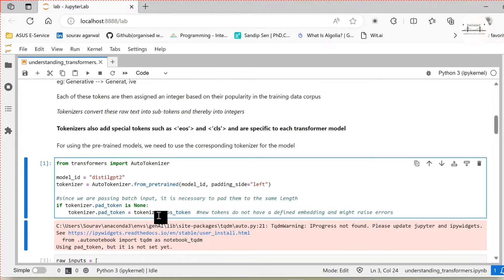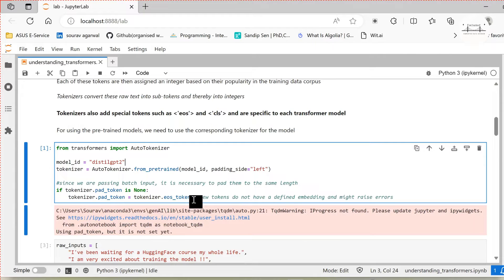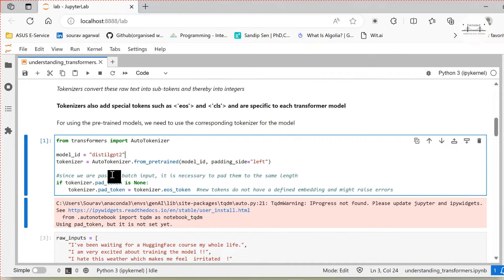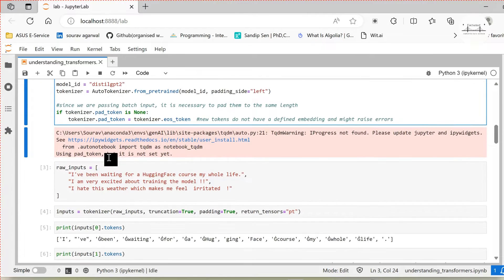Next we need to set the pad token. If the tokenizer's pad token is not set, we set pad_token as eos_token. In case you want to use any new token it might generate errors if the token is not used in the training process, so it's advisable to use an existing token within the tokenizer itself. This is how we load our tokenizer.